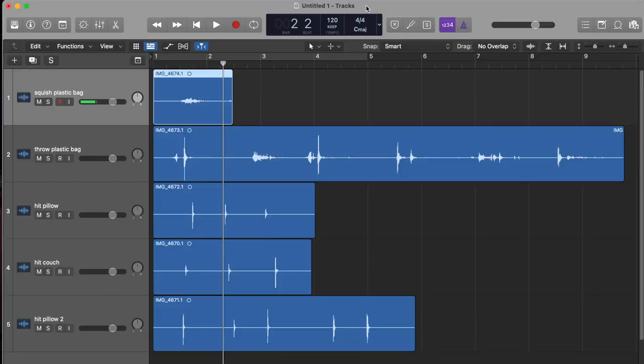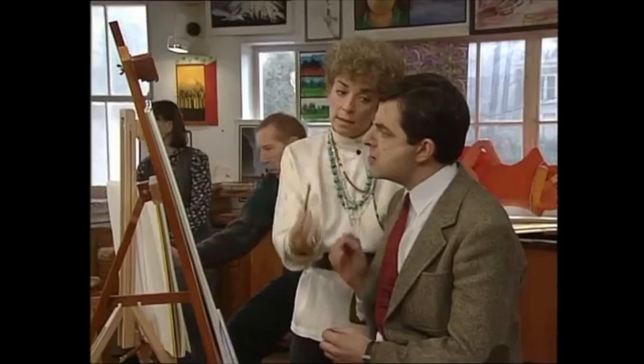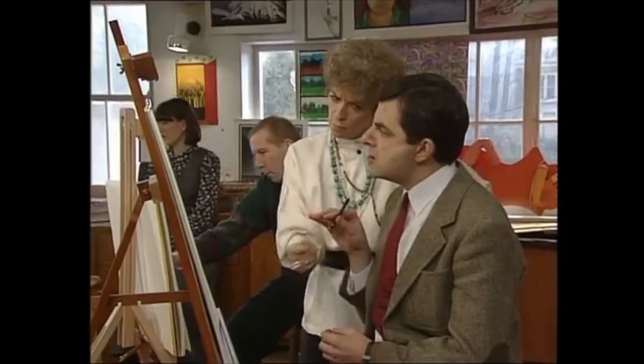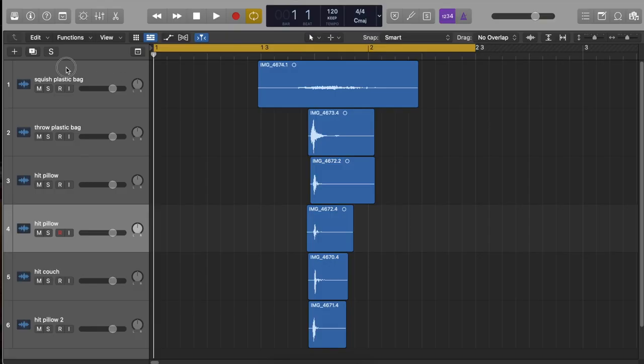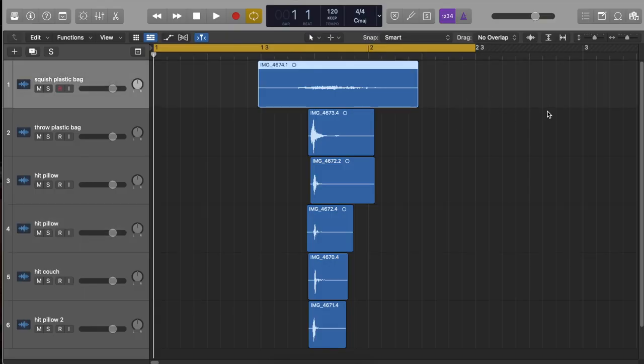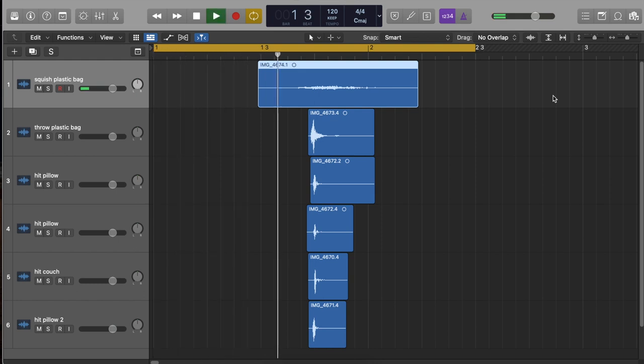Once we have all our desired sounds, we can start layering them to make our sound skeleton. With impact sounds like these, pay attention to the transients, especially for explosions. We can layer all the transients to hit at the same time for a strong impact.